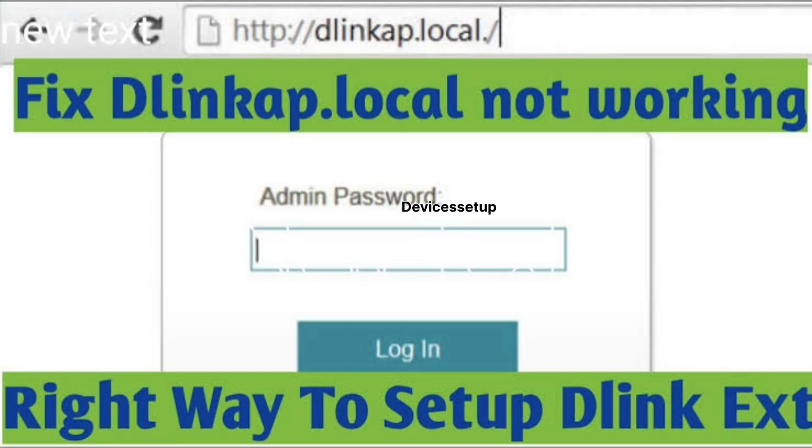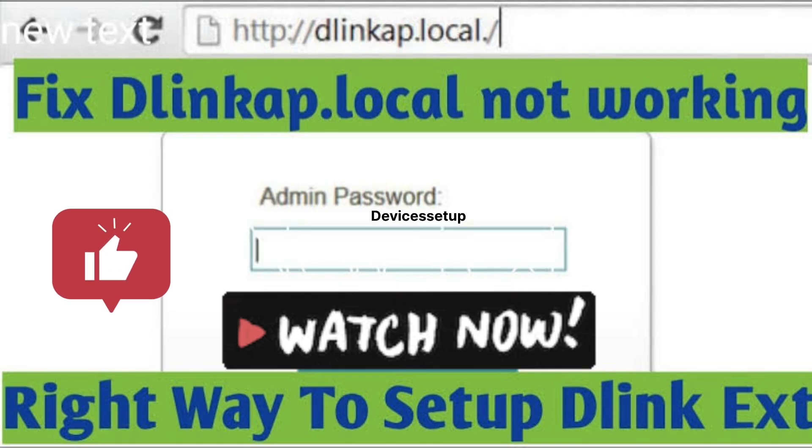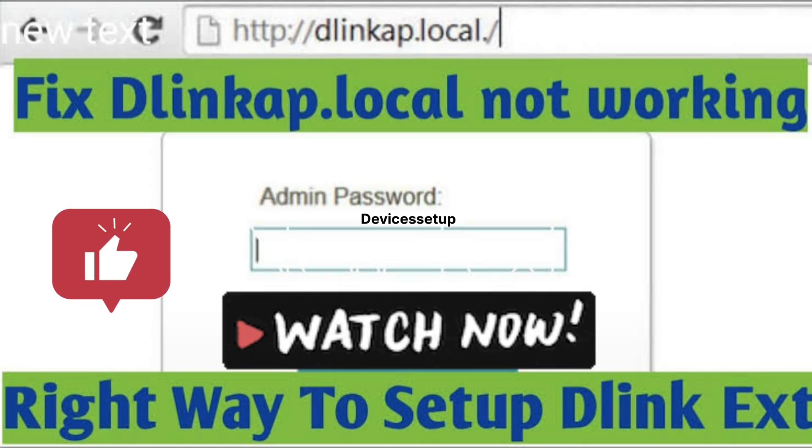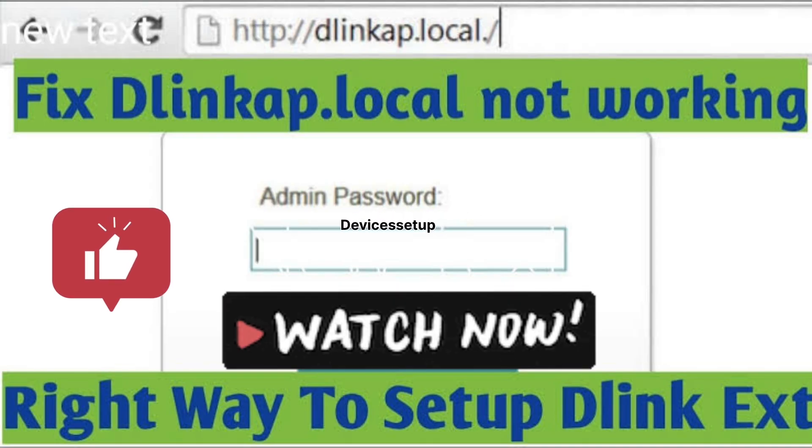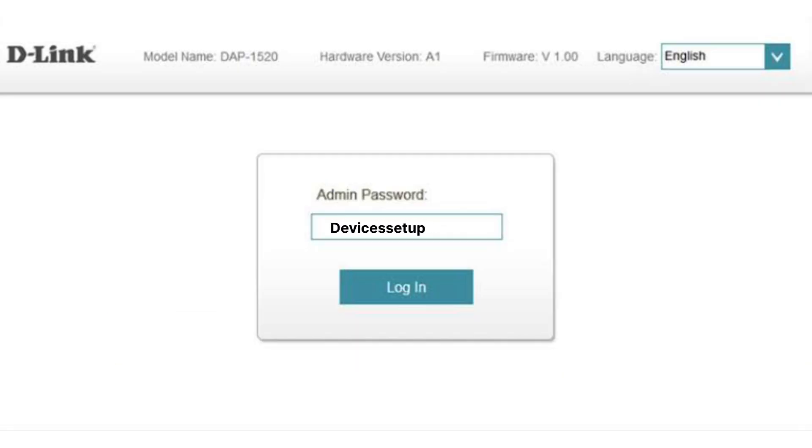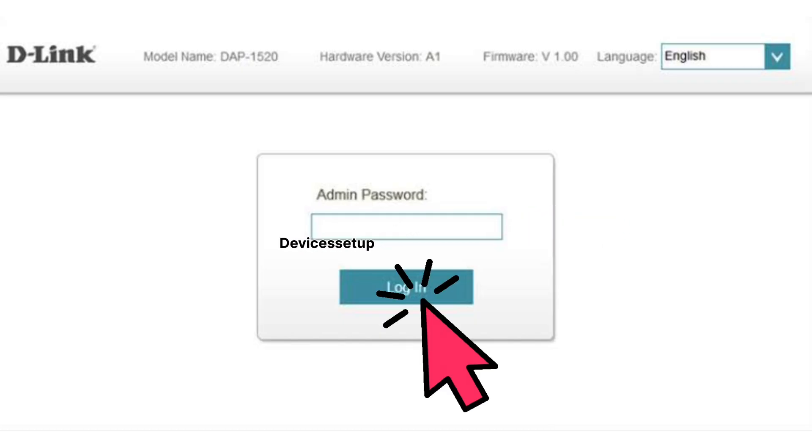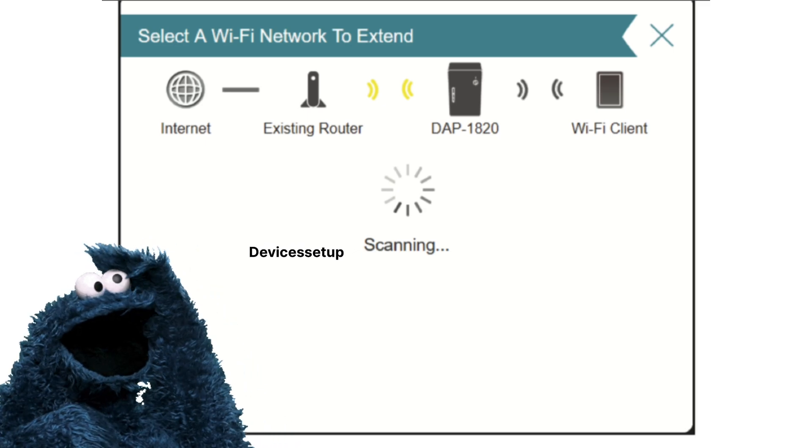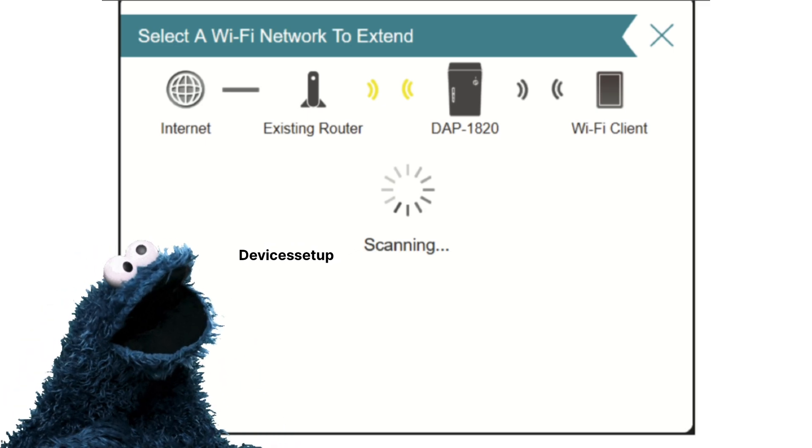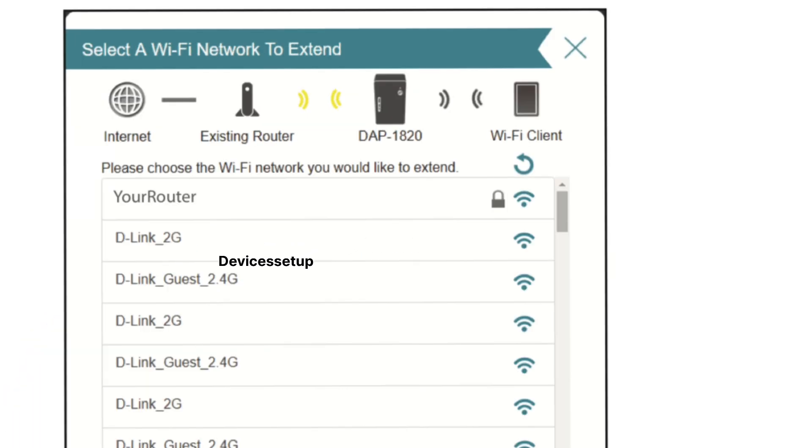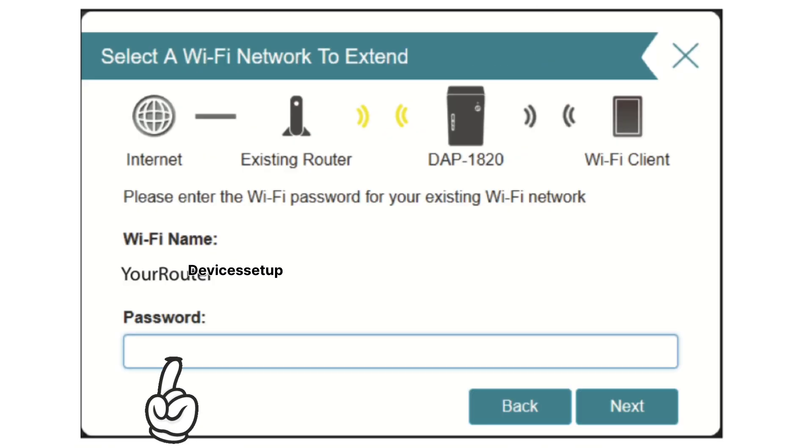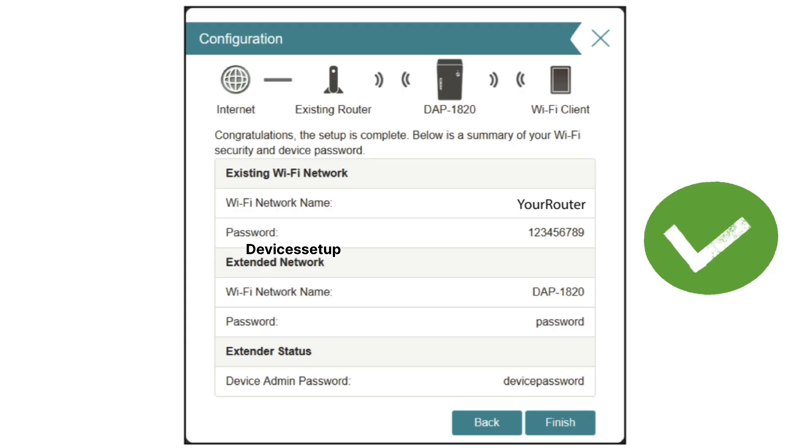If that also doesn't work, watch the video on our channel to learn how to fix DLinkAP.local not working. On the login window, if it asks for a password, leave that field blank and click login. It will scan all available networks in your area. Select the network you want to extend and type its password, then follow the on-screen instructions to complete the setup.